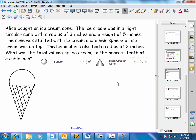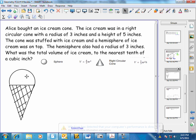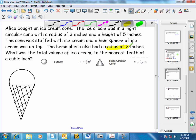Alice bought an ice cream cone. The ice cream was in a right circular cone with a radius of three inches and a height of five inches. The cone was stuffed with ice cream, and a hemisphere of ice cream was on top — the hemisphere also had a radius of three inches. What was the total volume of ice cream to the nearest tenth of a cubic inch? We can find the volume of a sphere with a radius of three inches, take half of it for the hemisphere, and add it to the volume of the cone with radius three and height five.